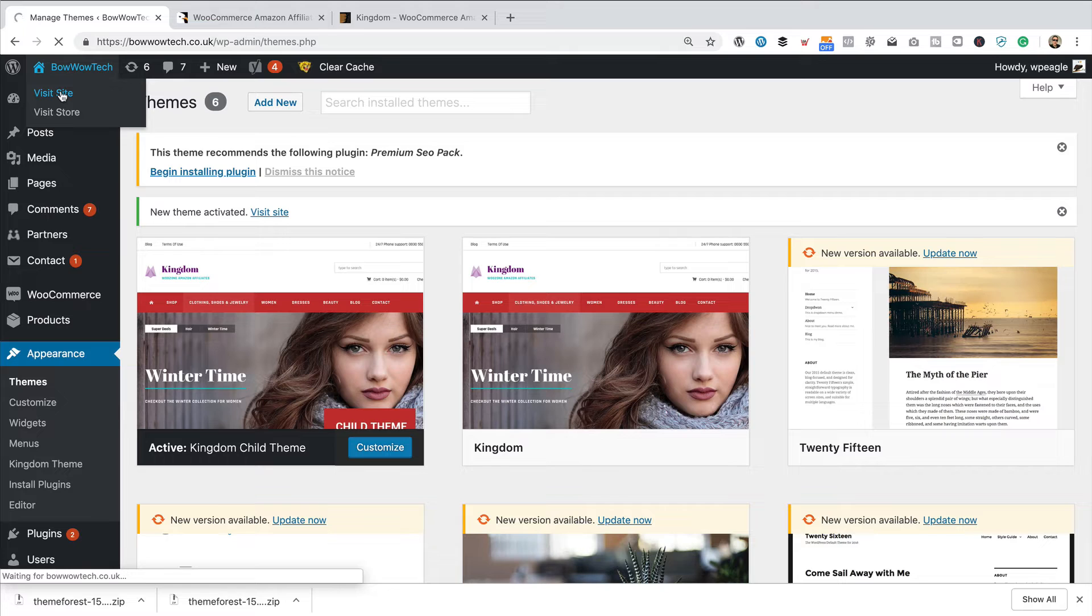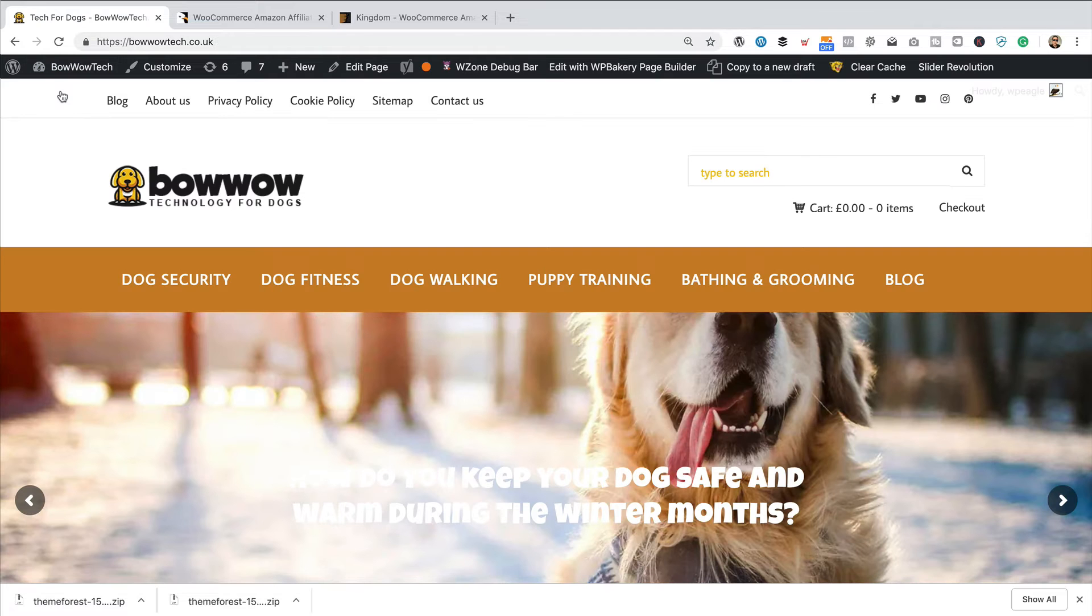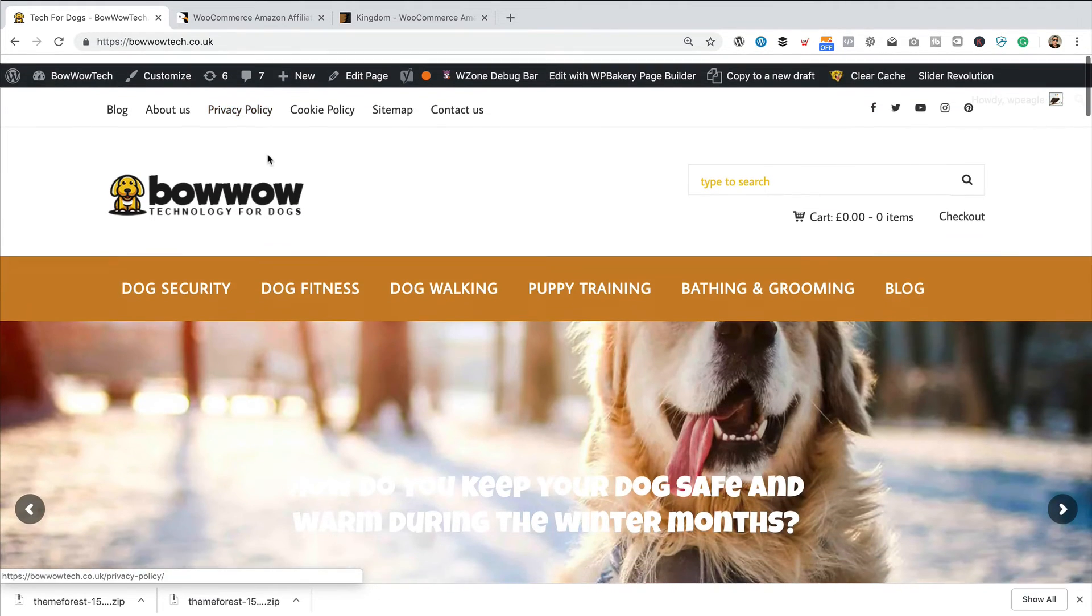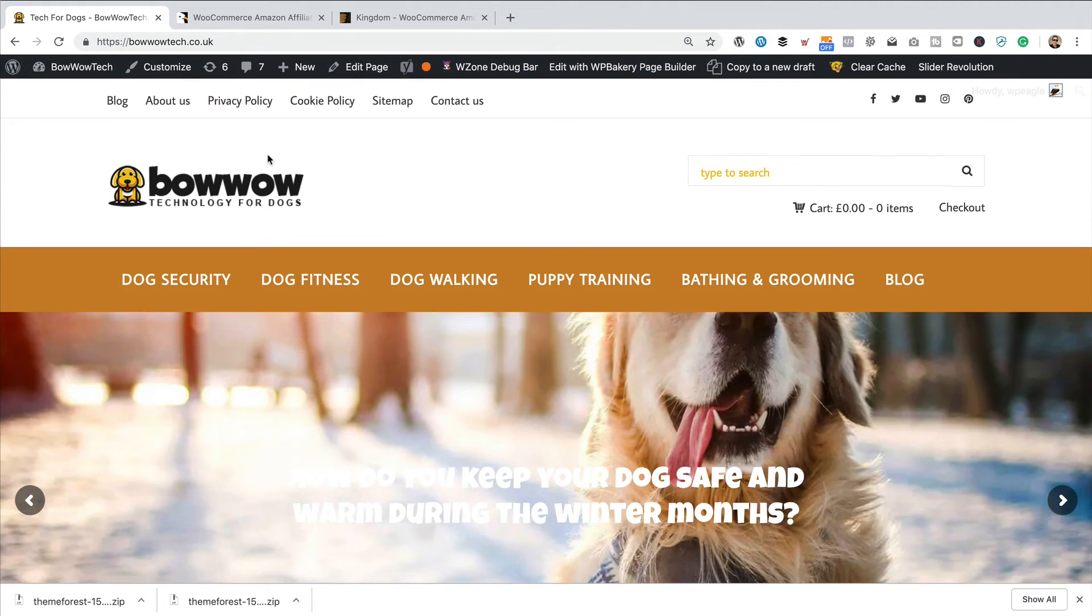I'm going to go visit site. It's looking OK. All settings and everything seem to be intact. Logo is showing, looking as it was.